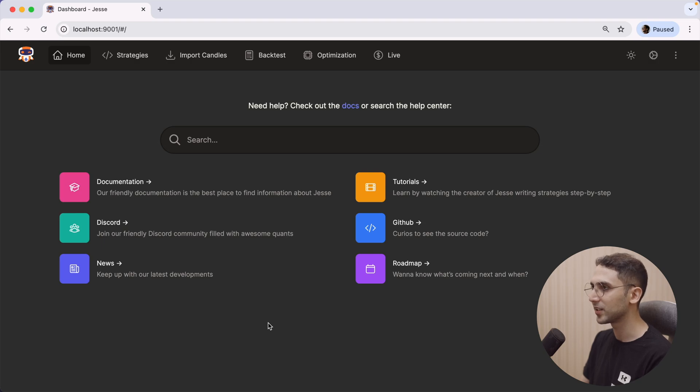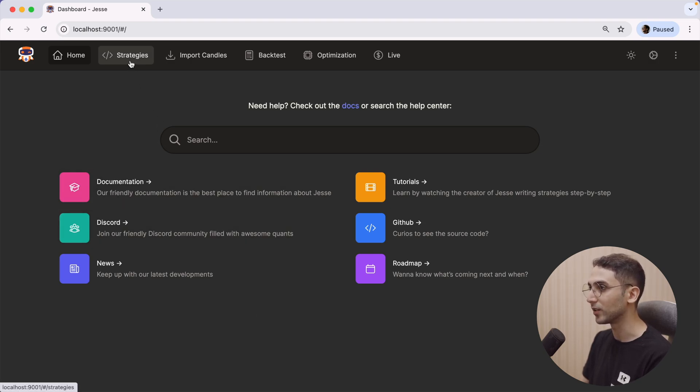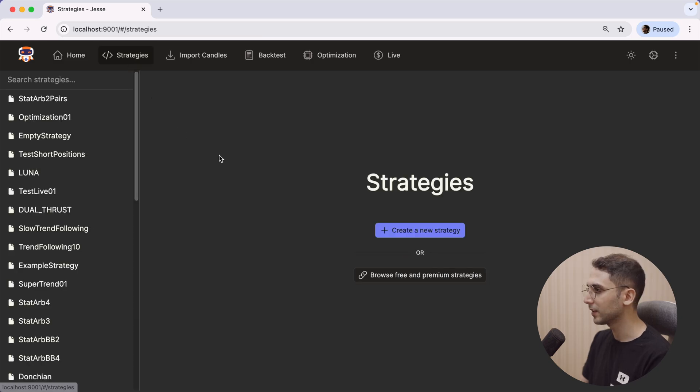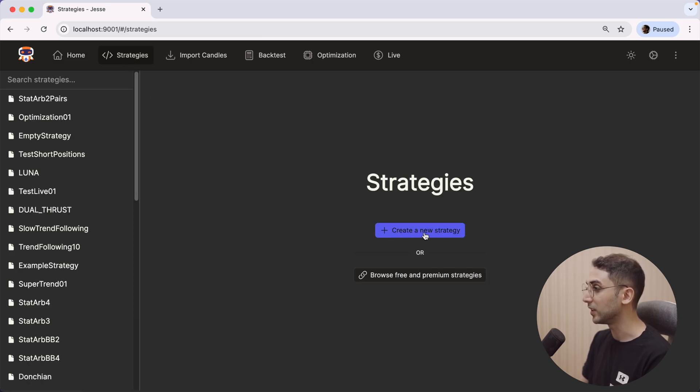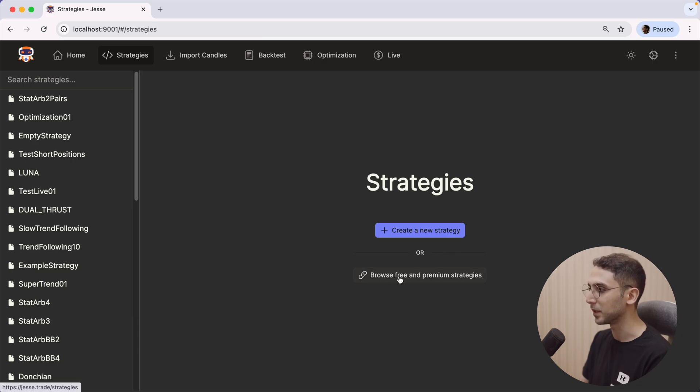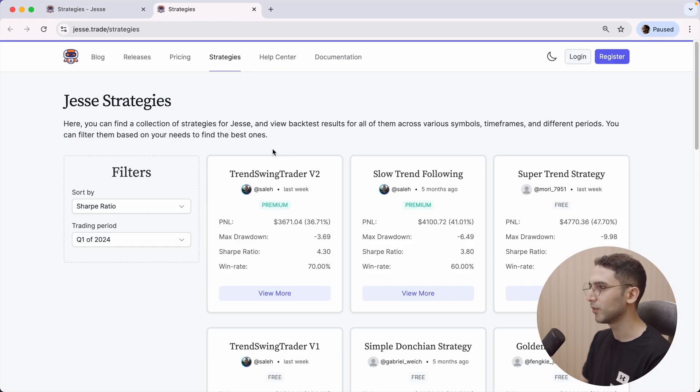If you update your Jesse instance, you'll notice that there is this new section called Strategies. Now let's click on it and you can see we have the Create a New Strategy button here, and also the Browse Free and Premium Strategies link.